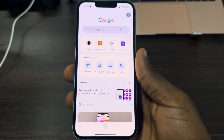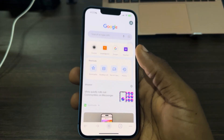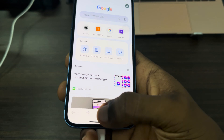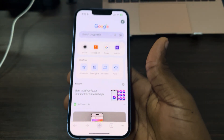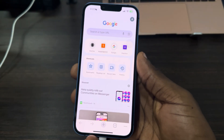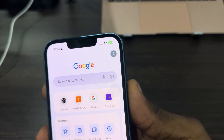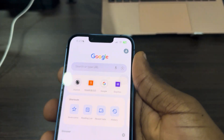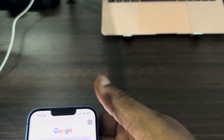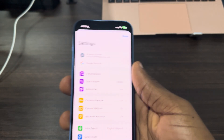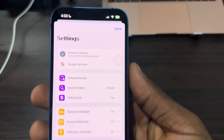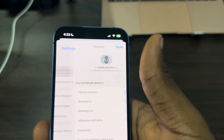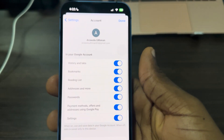Make sure you are not on any website. If you're on a website, just click on the plus button to create a new tab. Then click on the profile icon at the top right corner. Once you click on it, click on your Google account at the top.